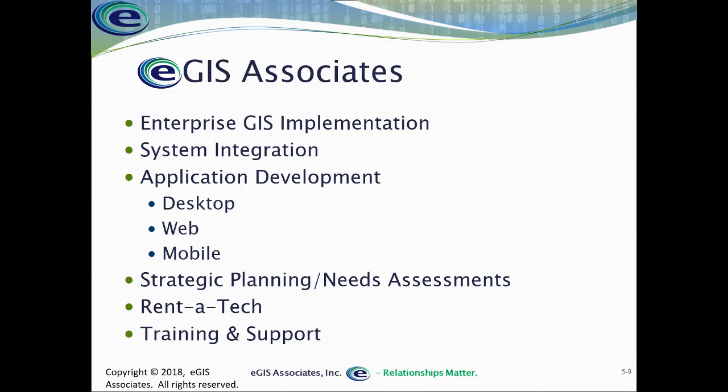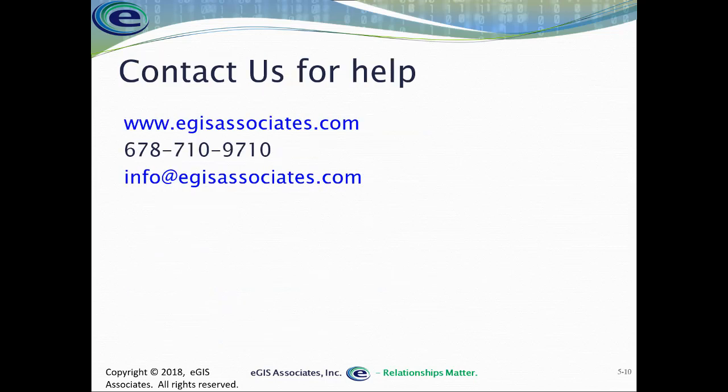So if you need that help, please let us know. You can contact us at www.egisassociates.com. That's our website. Or give us a call at 678-710-9710 here in the U.S. Or email us at info at egisassociates.com. And of course, if you happen to like this video, please give it a thumbs up. And if you like all the other things we do, make sure you subscribe to our channel so you can keep updated as we post new informational and instructional videos. Thanks and hope you have a great day.